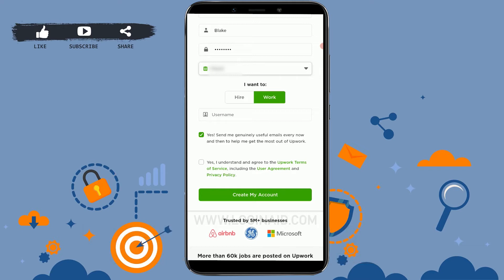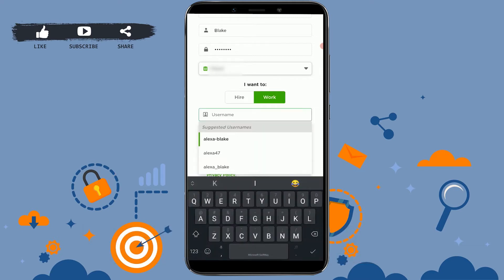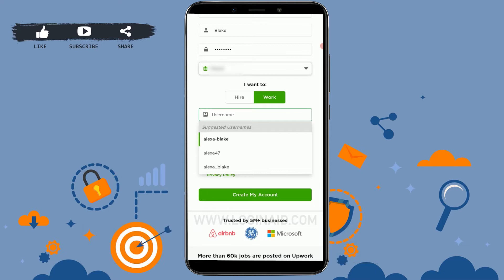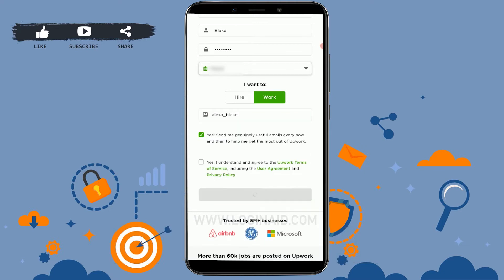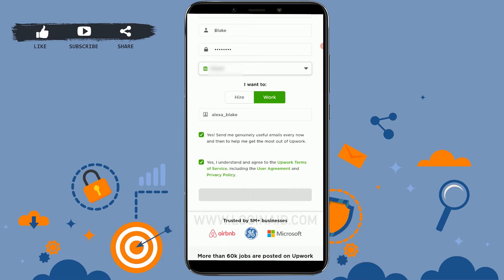I'm going to click on Work. You need to provide your username. Here are a few suggested usernames — you can choose any option. I'm going to choose this one. Then tap on the checkbox on both and tap on Create My Account.